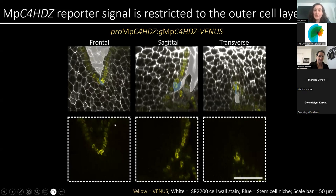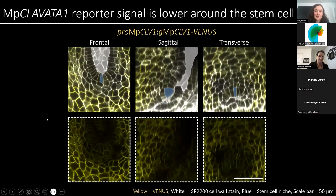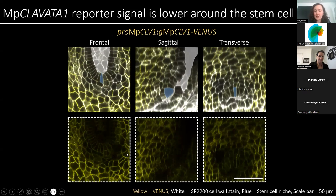Class 4 HDZips are known to specify the epidermis in the meristem of Arabidopsis. In Marchantia, reporter lines were expressed in the outer cell layer with stronger signal in the stem cell niche. This was also clear in the sagittal section, where we see expression in the outer cell layer, consistent with the role in outer cell layer specification. Clavata genes are transmembrane receptors known to regulate meristems in both Arabidopsis and Marchantia. Their expression was seen at the plasma membrane but also across the whole meristem, with a local depletion in the stem cell niche and in the surrounding outer cell layer.